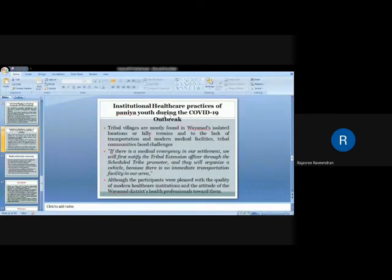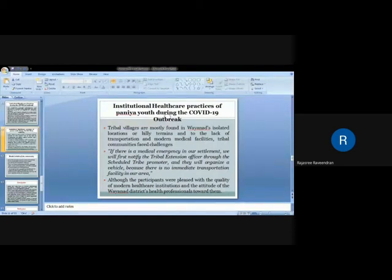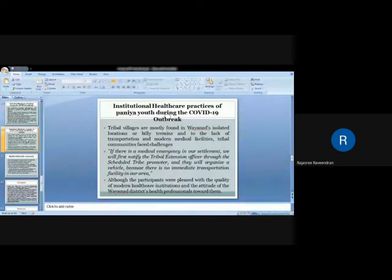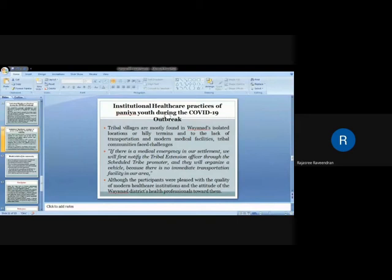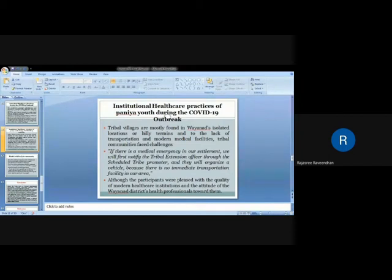The institutional healthcare practices of Paniya youth during the COVID-19 outbreak showed that tribal villages are mostly found in finite isolated locations in hilly terrain, and due to the lack of transportation and modern medical facilities, this made a big challenge in front of tribal youth. If there is a medical emergency in our settlement, we will first notify the tribal extension officer through the scheduled tribe promoter, and they will organize their vehicle because there is no immediate transportation facility in our area. There are ST promoters in every ward for facilitating the tribal settlements. If there is any medical emergency, they want to go through all these procedures to get immediate transport facility because they are living in remote rural areas.